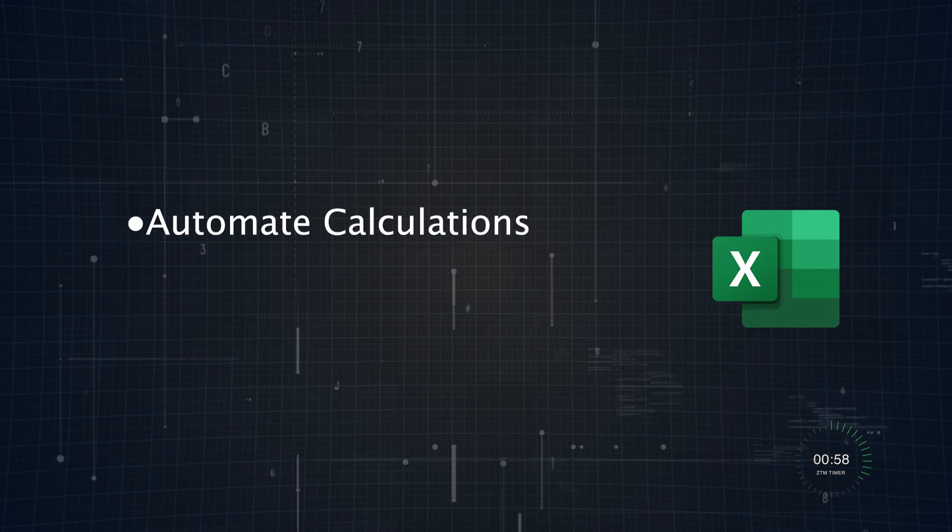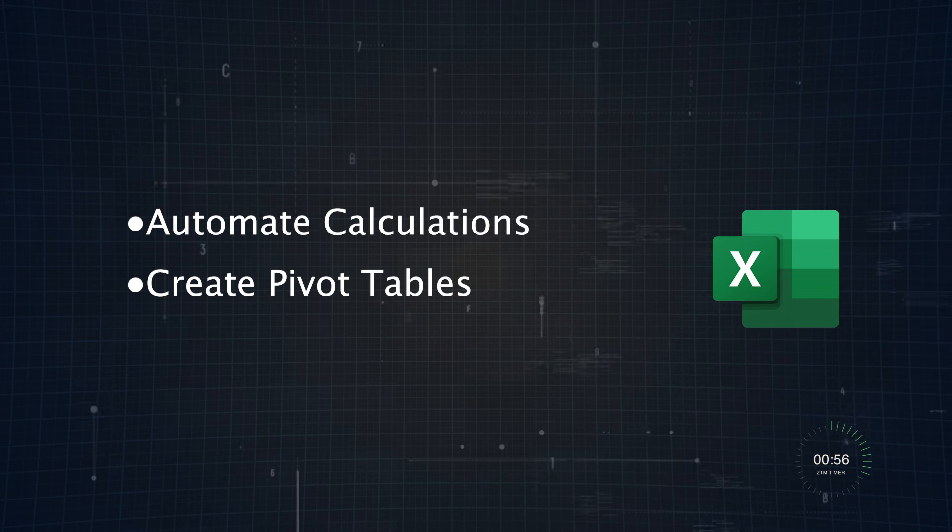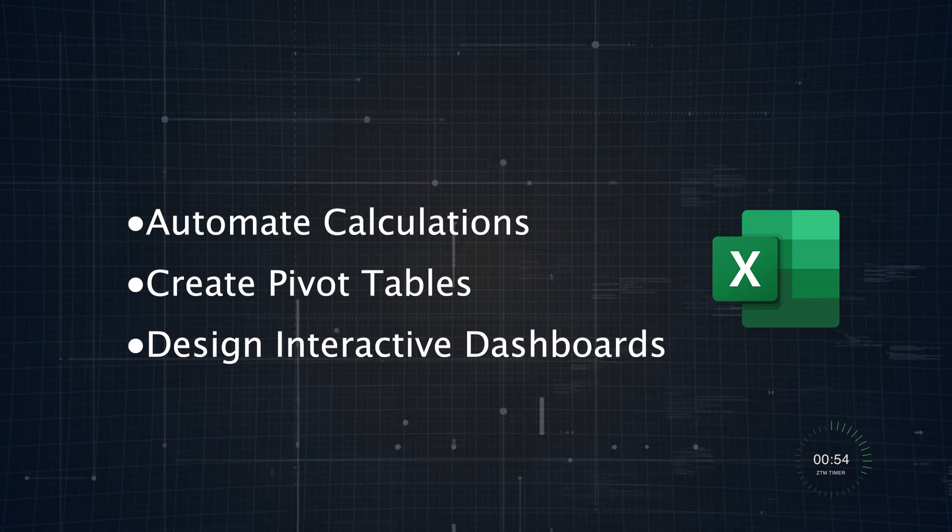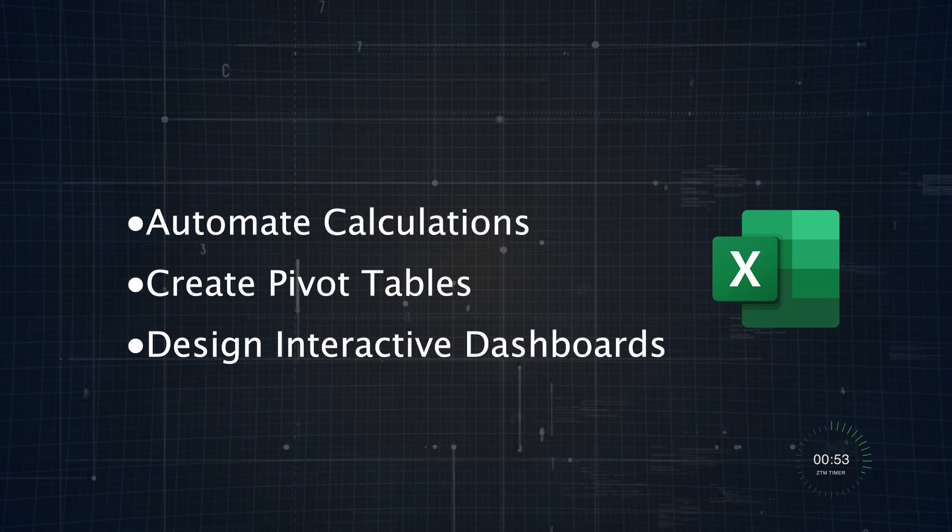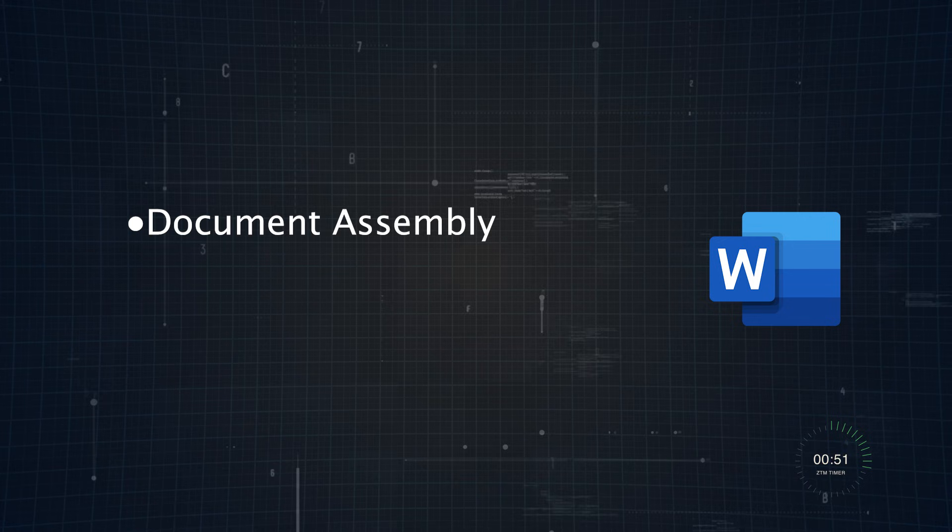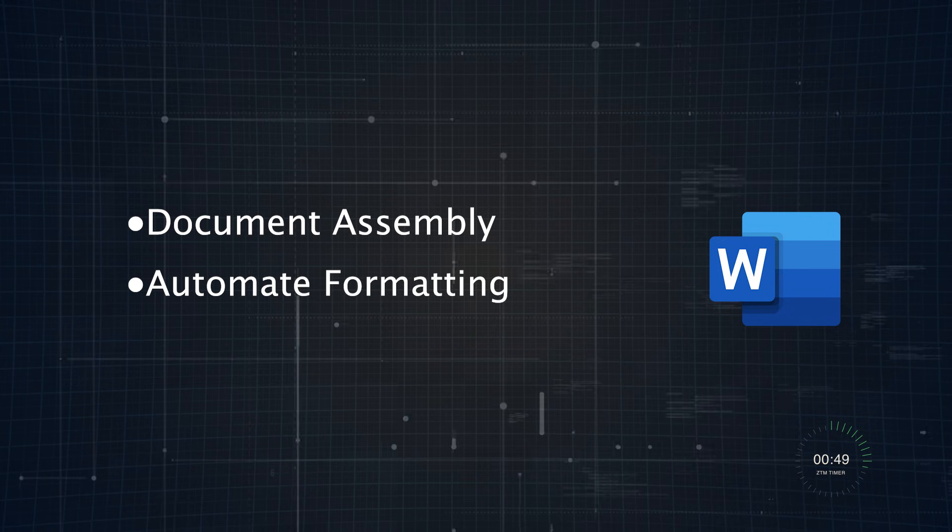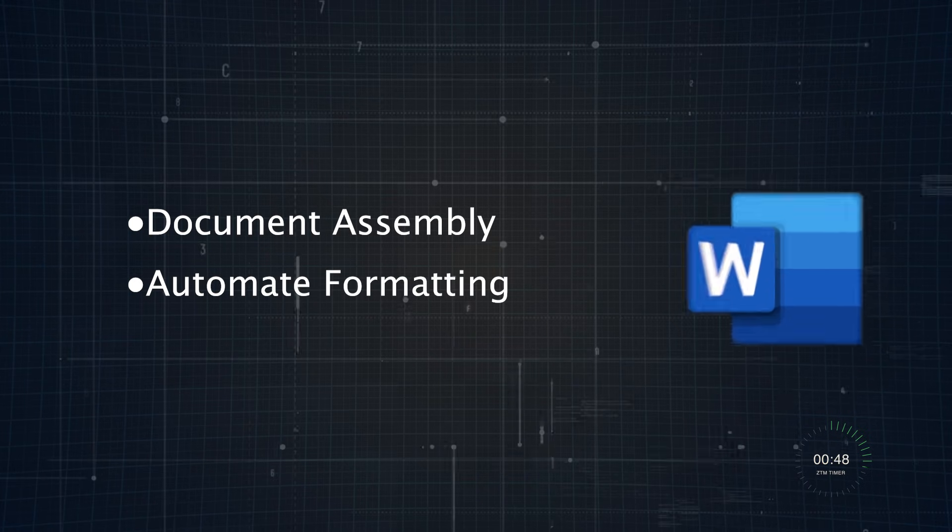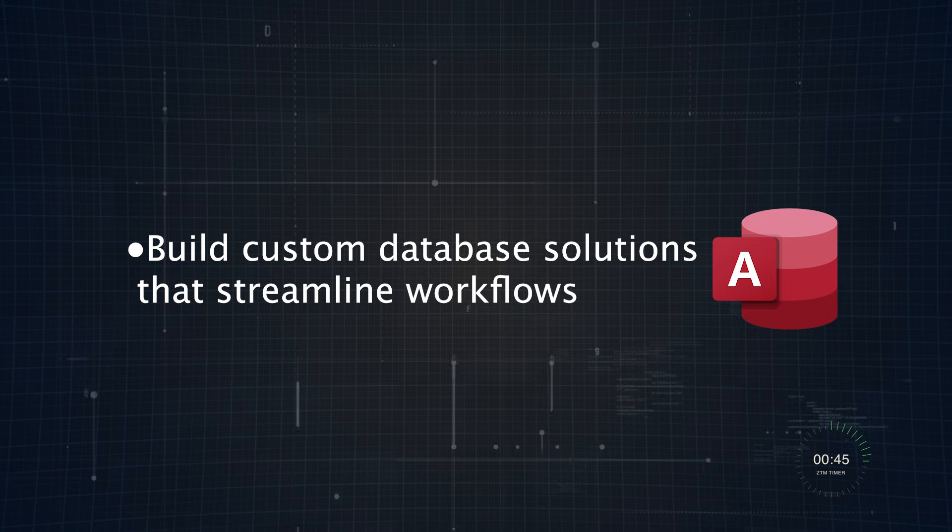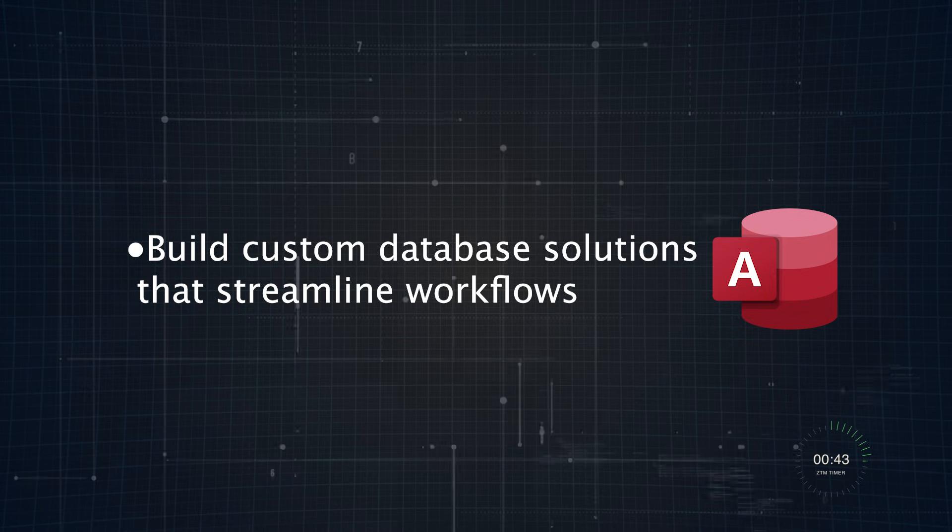For example, in Excel, you can use VBA to automate calculations across thousands of rows, create pivot tables, or design interactive dashboards. In Word, it can handle document assembly or automate formatting for larger reports. And in Access, VBA allows you to build custom database solutions that streamline workflows.